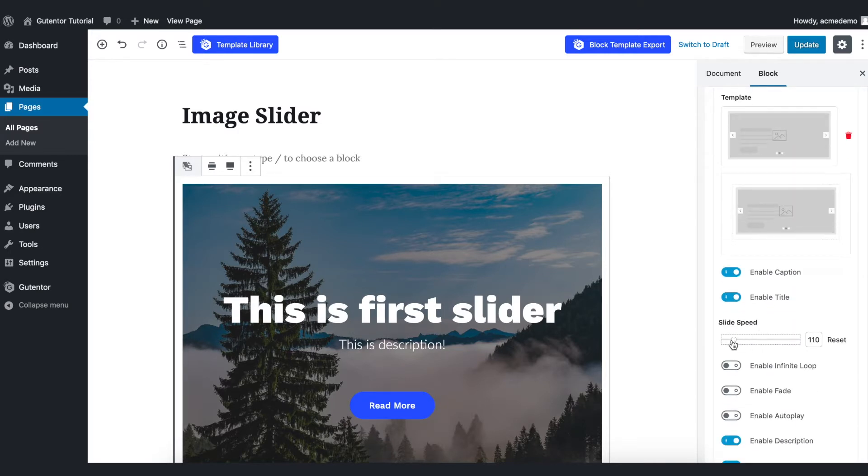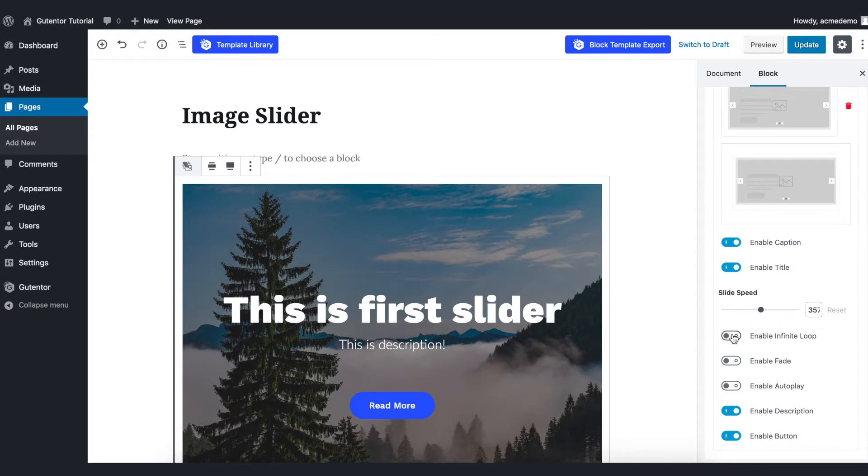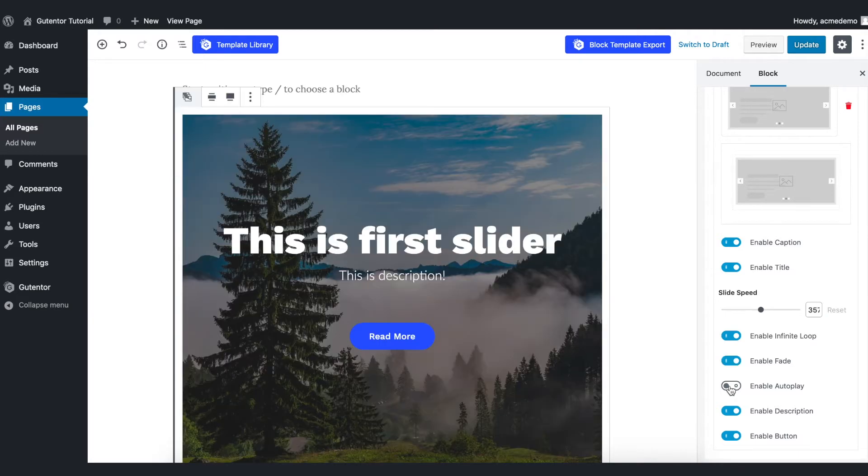You can also decrease and increase the speed of the slider here from this slider. For now I just keep it reset. And infinite loop allows you to keep your image sliding in the infinite loop. You can also set the autoplay here.